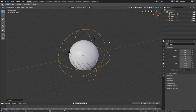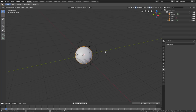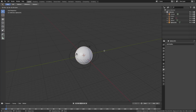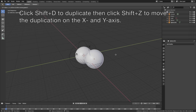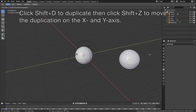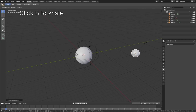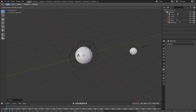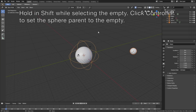Select the sphere, then click Shift D to duplicate, and then click Shift Z to move the duplication only on the X and Y axis. Left click to confirm the position, then click S to scale it down. To set the sphere's parent to the empty, hold Shift and select the empty, then click Ctrl P and set the sphere parent to the empty.